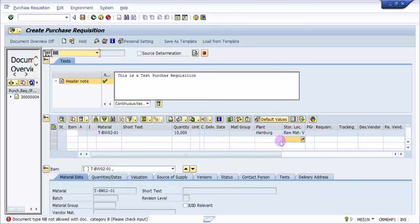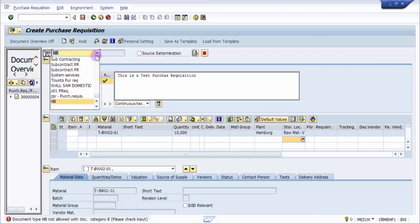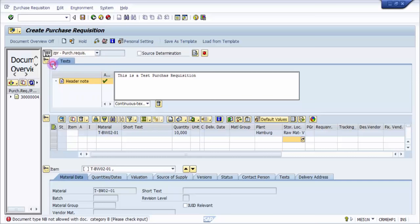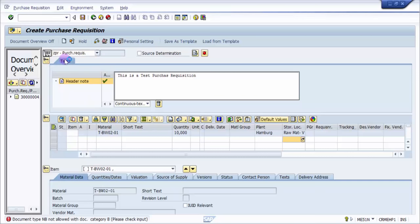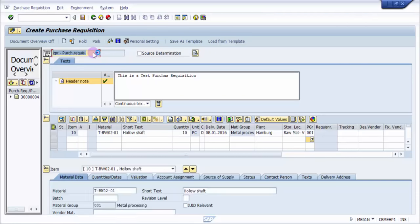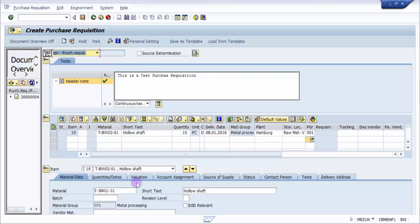Now you can see it has already picked up all the things, but it says 'Document type NB not allowed with document category B, please check input.' NB is basically for purchase order, but if you look at the purchase requisition the document type is a different one. But again here we have picked up the details, you can see that everything is picked up.